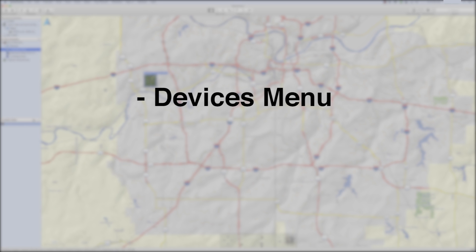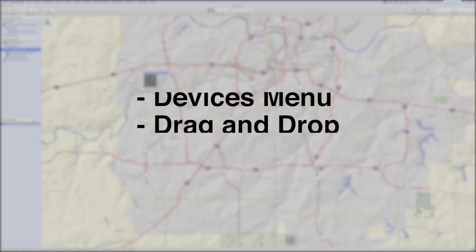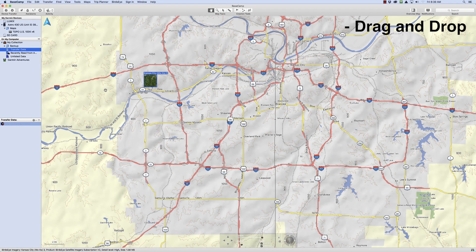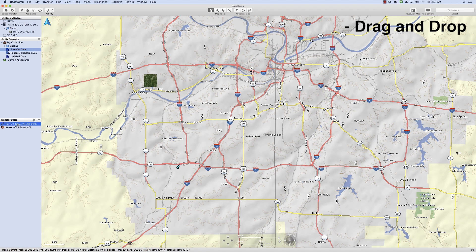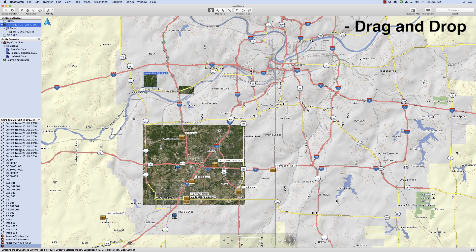Now that we have shown you how to transfer data using the Transfer menu, we will now show you how to transfer data using the drag and drop method. First, we will show you how to add a file from the device to the computer — click and drag the file onto a list in My Collection. Now you should see the data in My Collection. To move a file onto the device, click and drag the file onto the device's internal storage. You should see the data on the device.